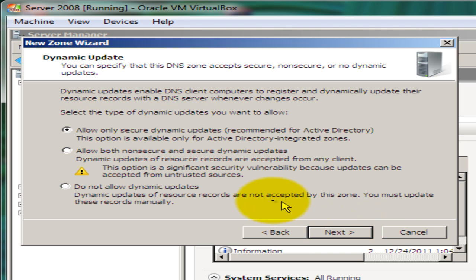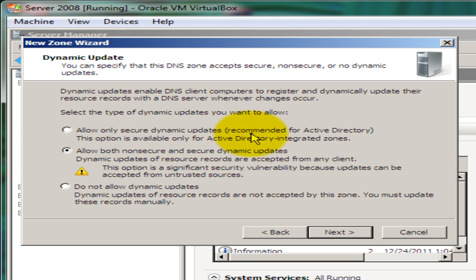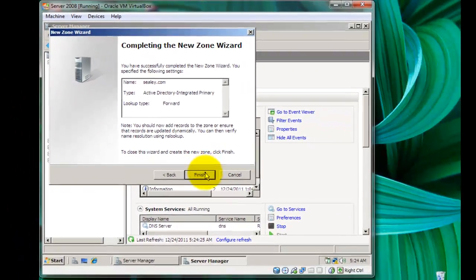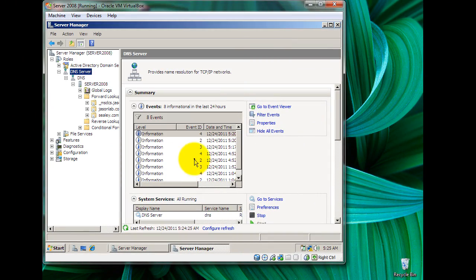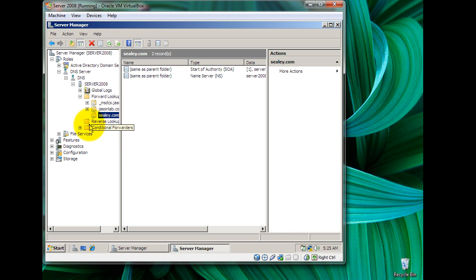We say Next. For the dynamic update setting, we shall select the second option which is to allow both non-secure and secure dynamic updates. In a live scenario we would probably select a more secure option, but for this tutorial we shall use both non-secure and secure dynamic updates. We click Next, say Finish, and click OK. So we have cdcd.com here now.